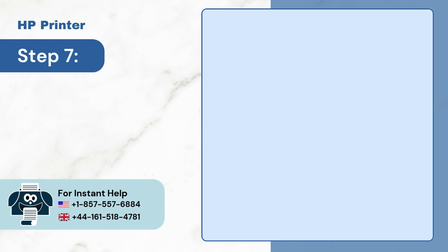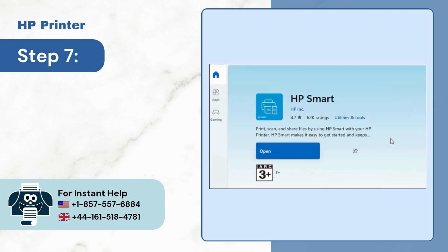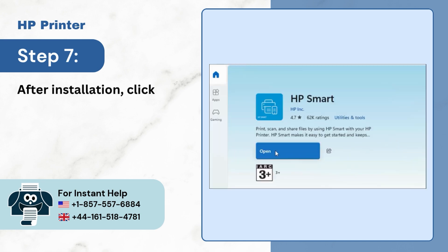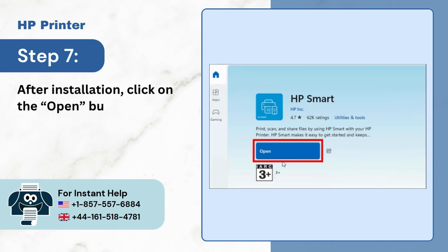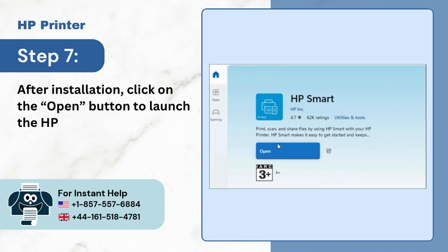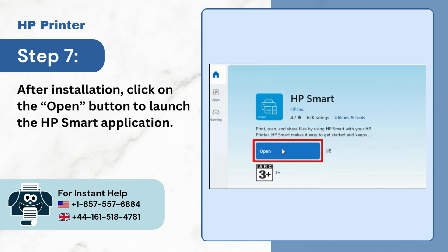Step 7: After the download is complete, click on the downloaded file and press the Open button to launch the HP Smart application.